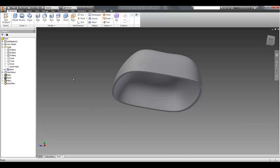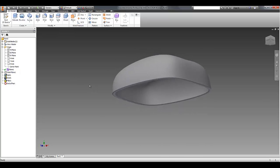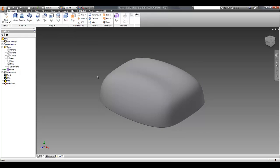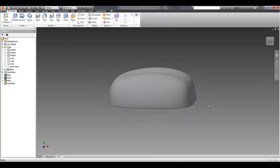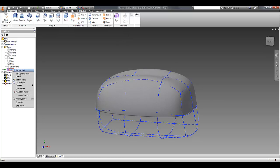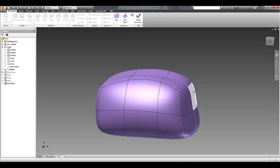Now where it gets really powerful is if I decide downstream that actually maybe that part doesn't quite suit what I want to do, and maybe we want a little bit more draft on that front face, I can go back and edit that freeform.